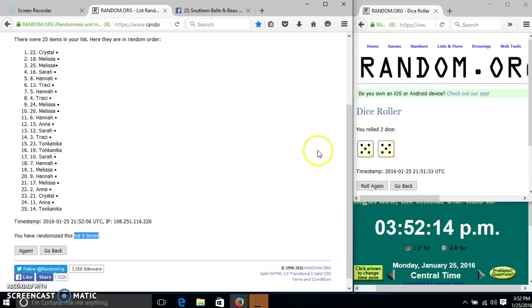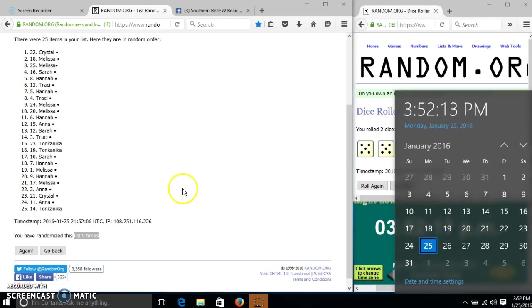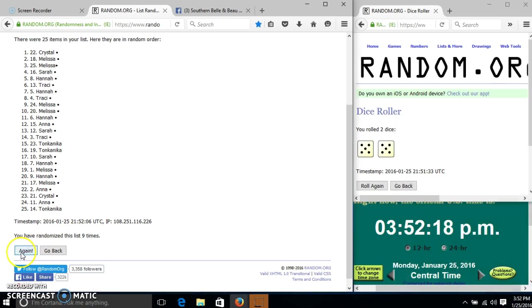We have randomized 9 times. Our dice is 10. So we'll go for the last time at 3:52. Good luck!